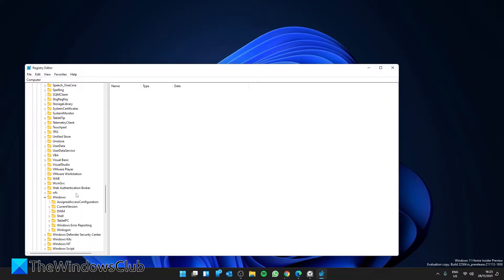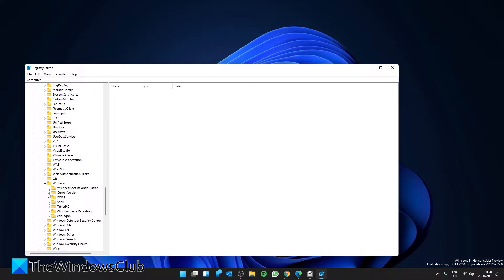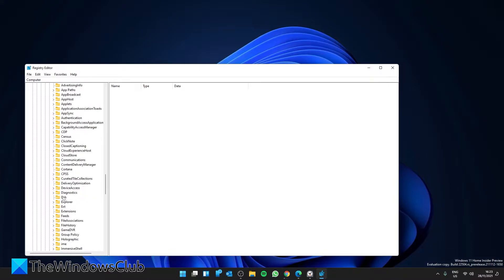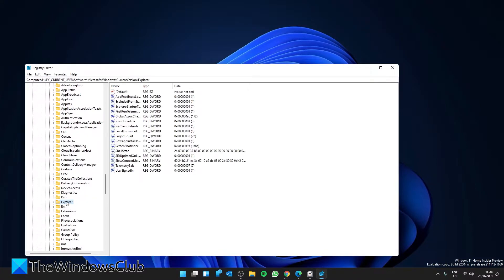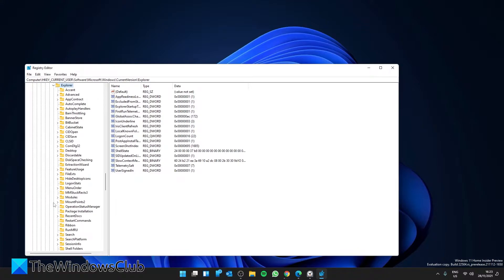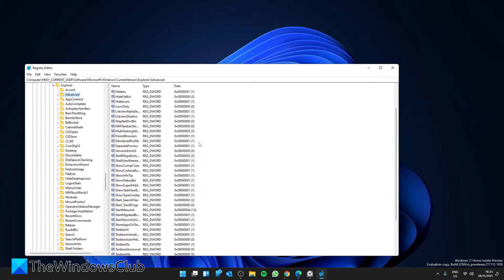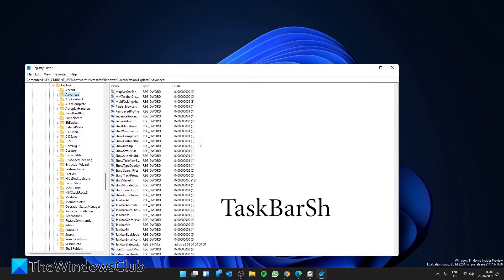then CurrentVersion and Explorer. Look for a subkey called Advanced, then look for a DWORD TaskbarAh.